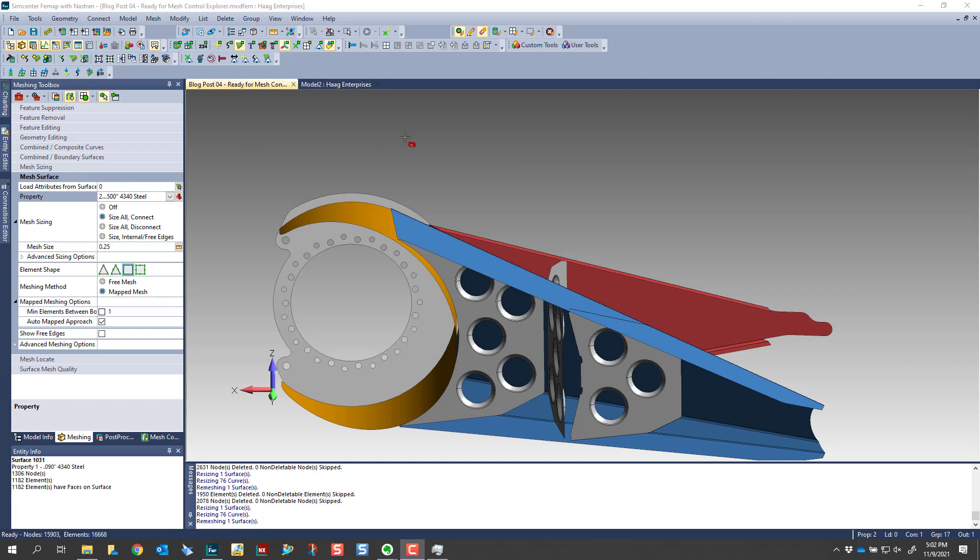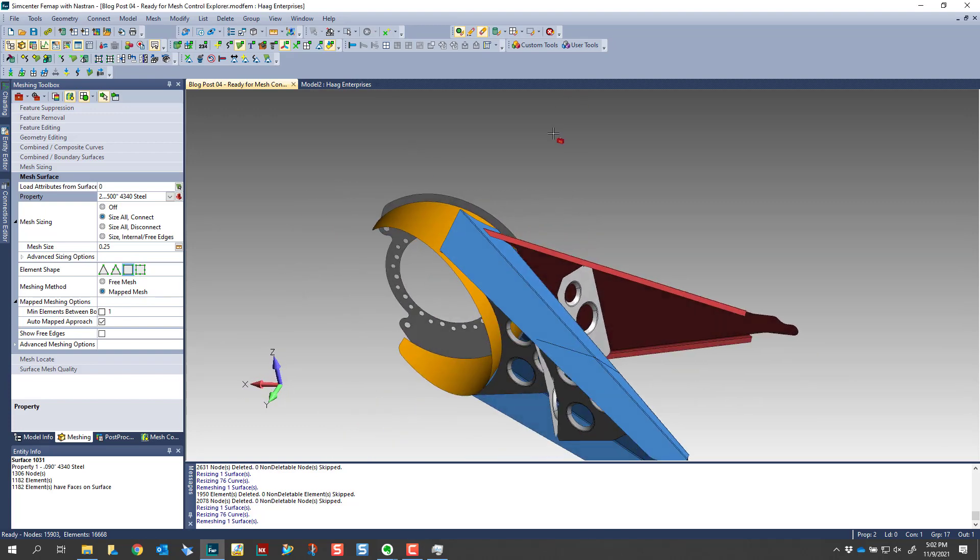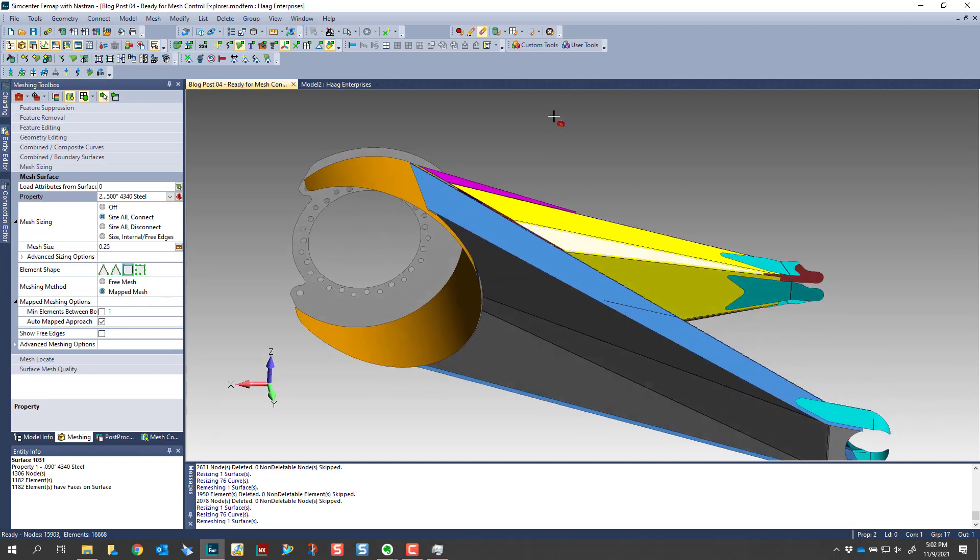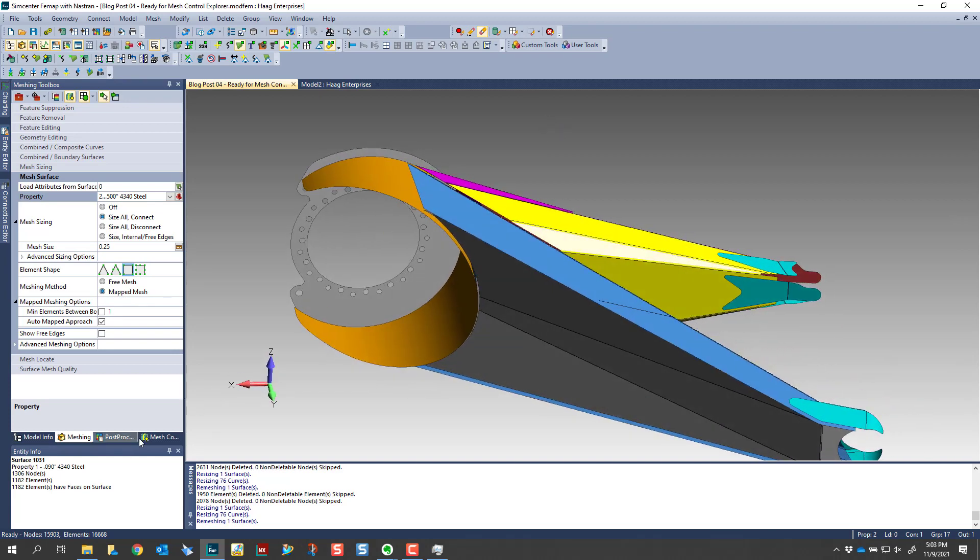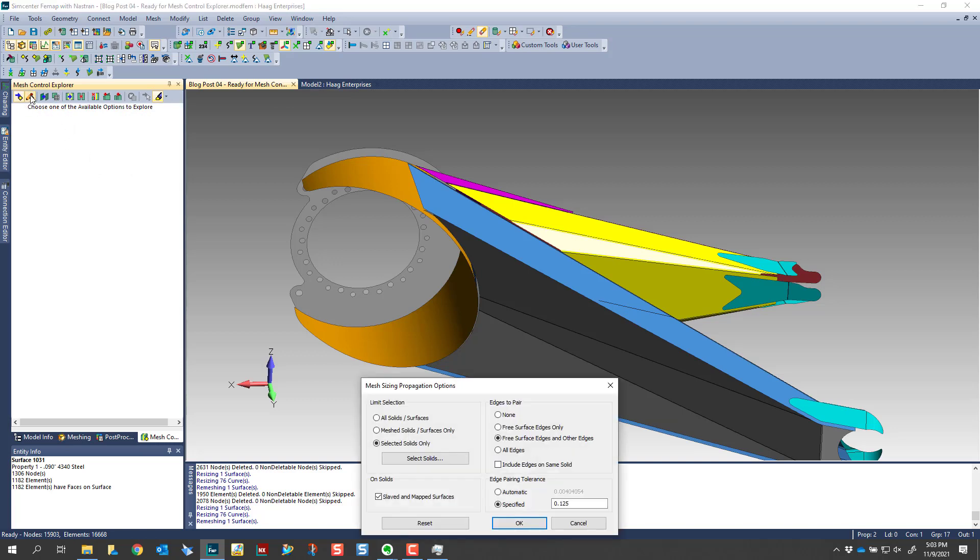As I mentioned, the challenge becomes in trying to find these. This is not a real complex model, but there are quite a few intersections where those T junctions could arise. And so what we're going to look at today is the mesh control explorer toolbar. Now this is used for both solid geometry and surface solids.